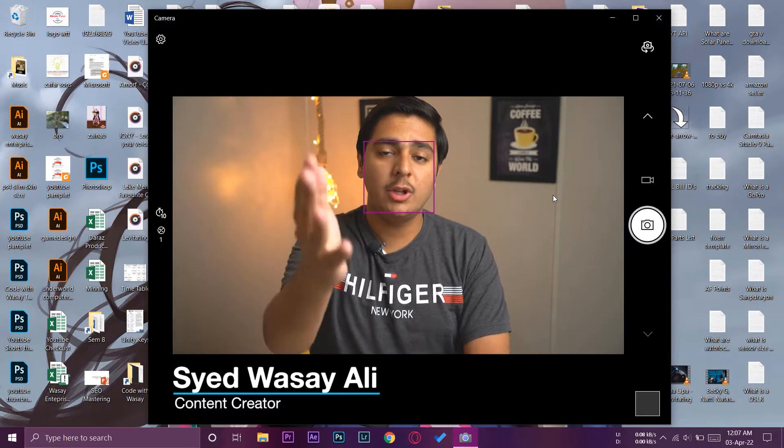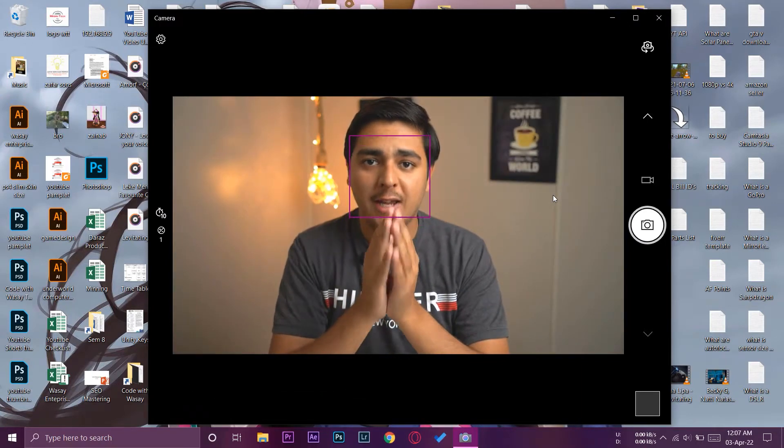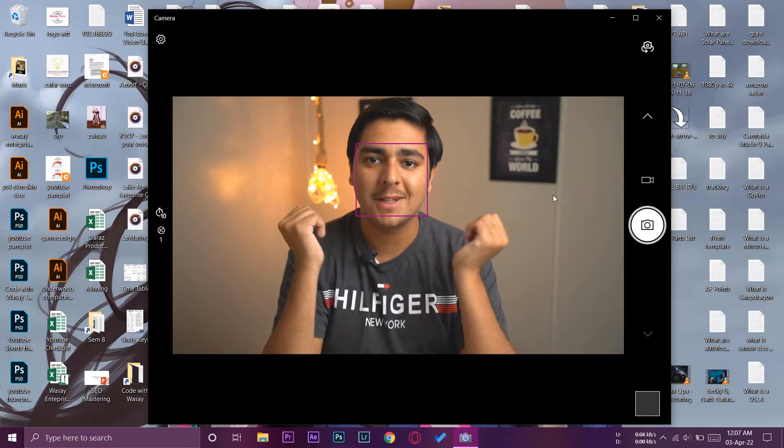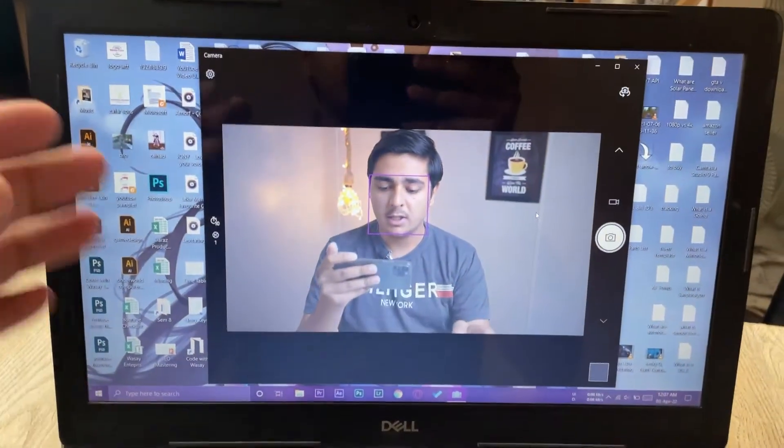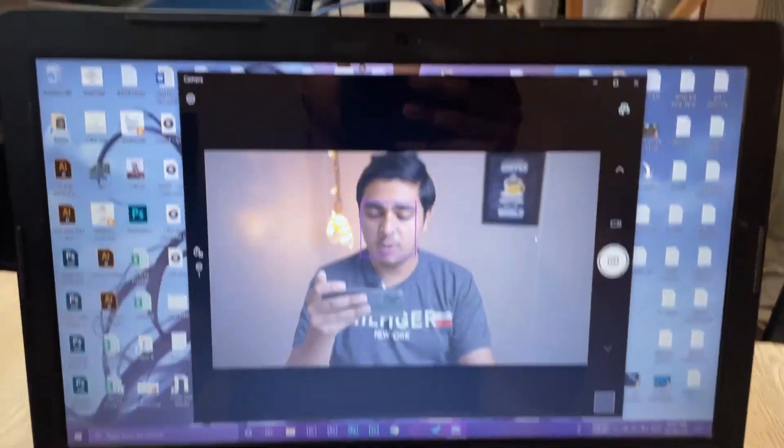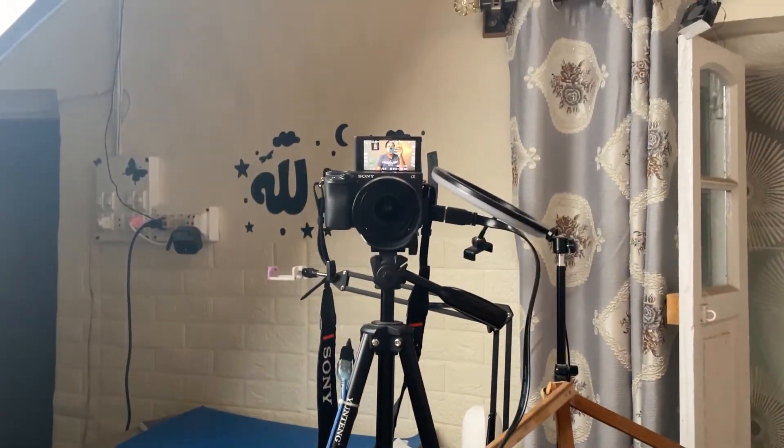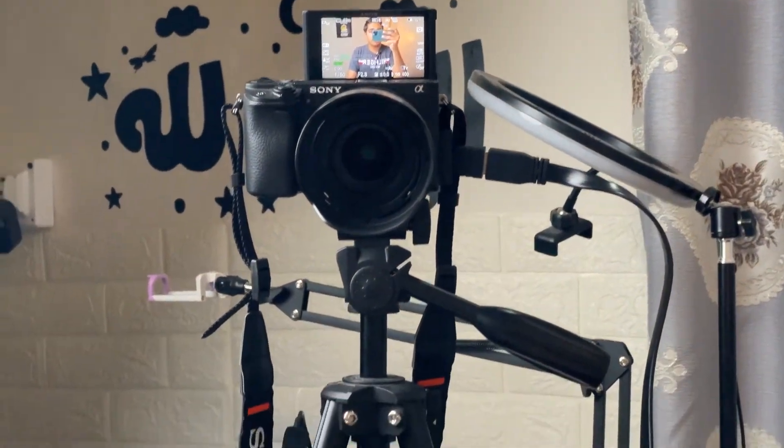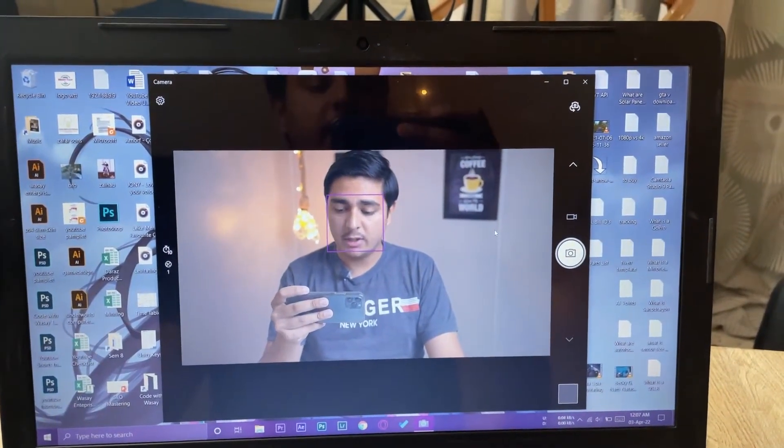So let's begin the video. Here you can see I have my Windows laptop and it is connected to my Sony A6400 camera. So I'm using my Sony A6400 camera as a webcam right now.